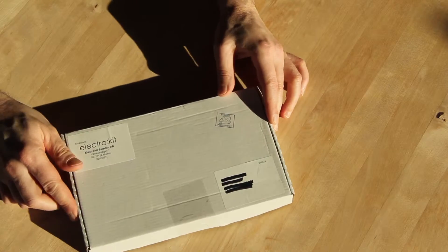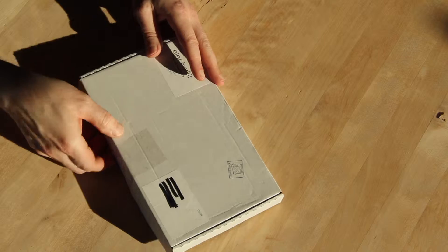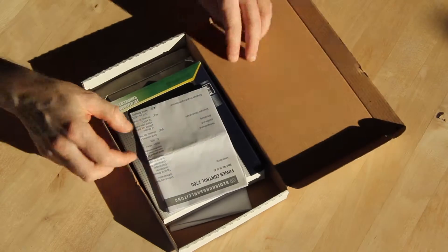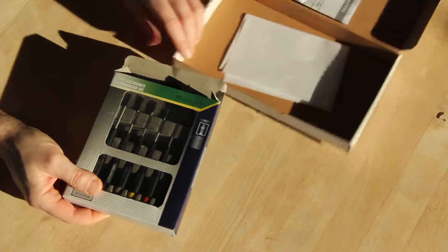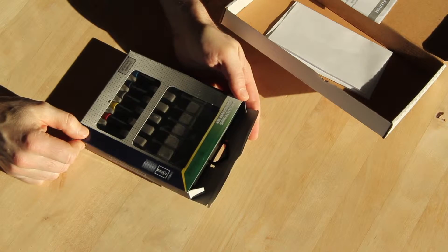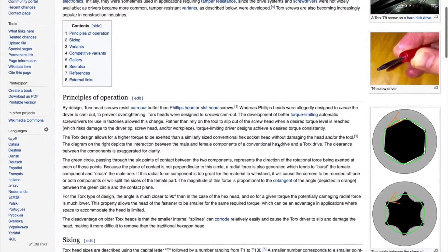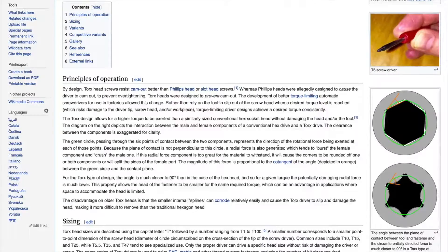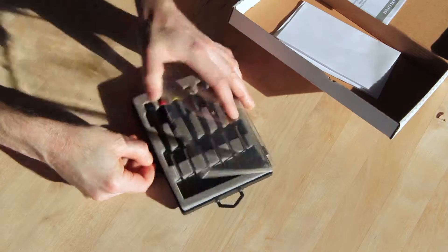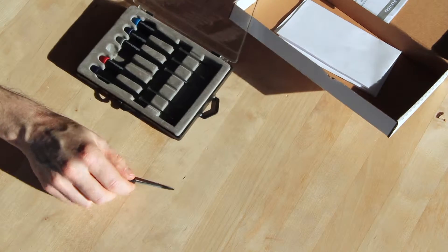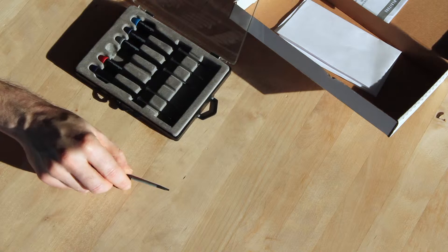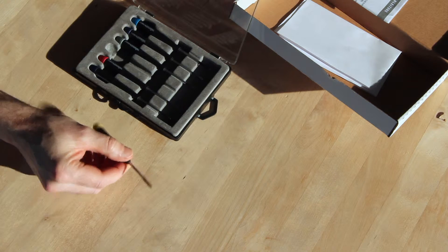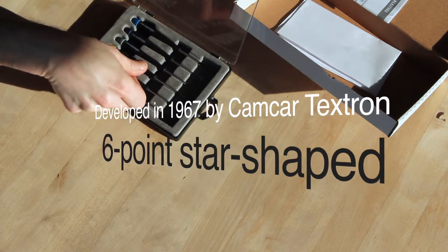First off, we have something from Electrokit. And if I remember correctly, it's a set of screwdrivers. This kind of, I don't know what they are called in English, but they are special screwdrivers. This kind of star screwdrivers. Very popular in screws for small electronics these days.